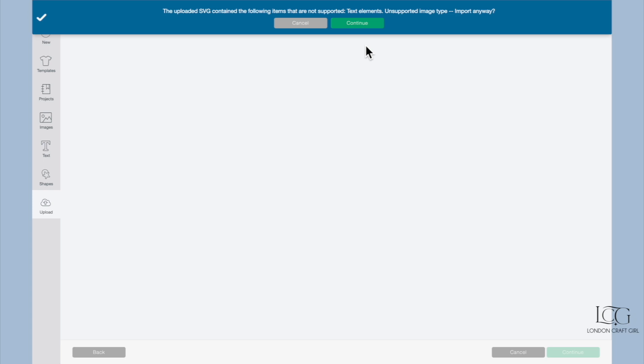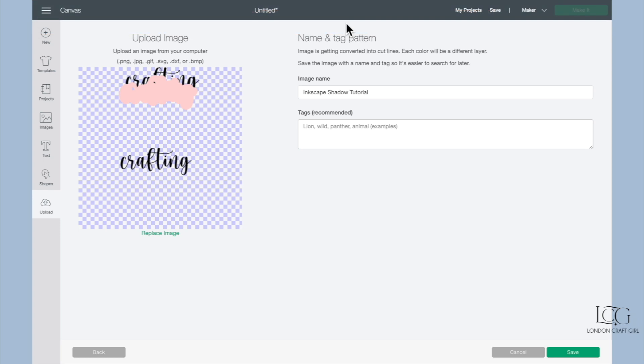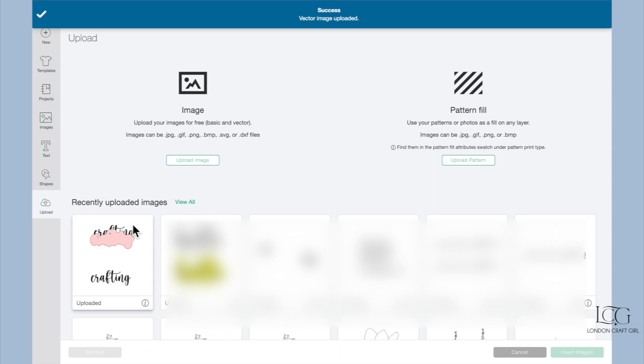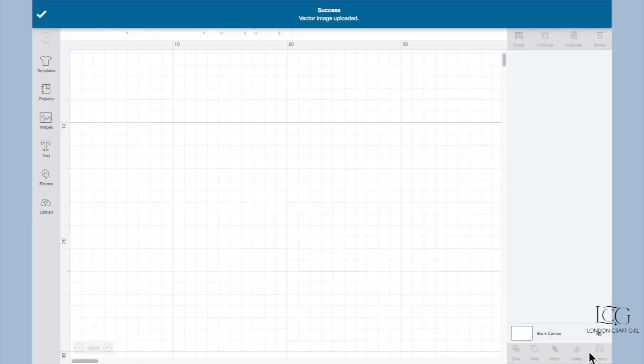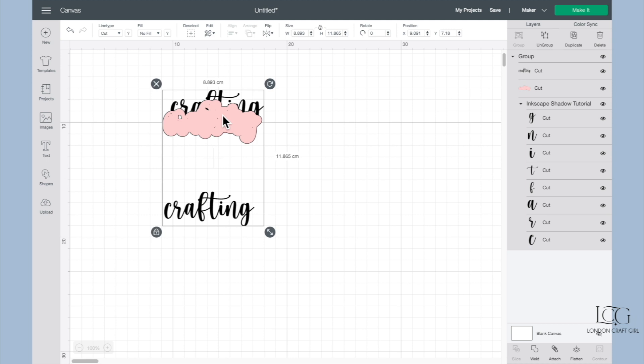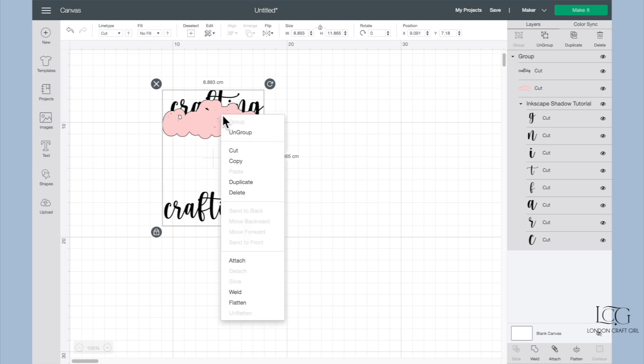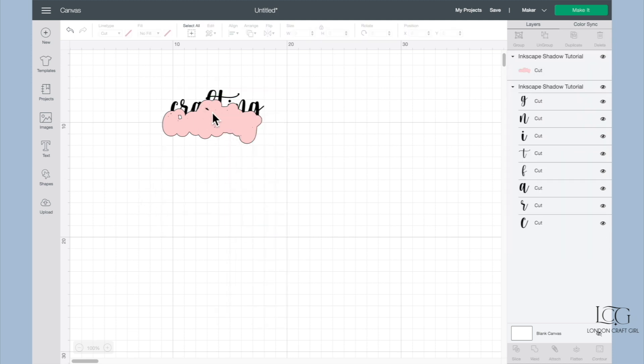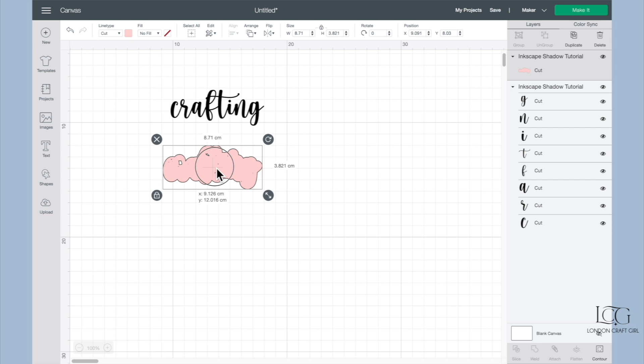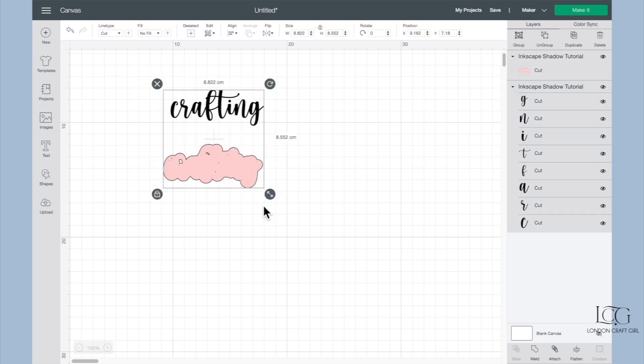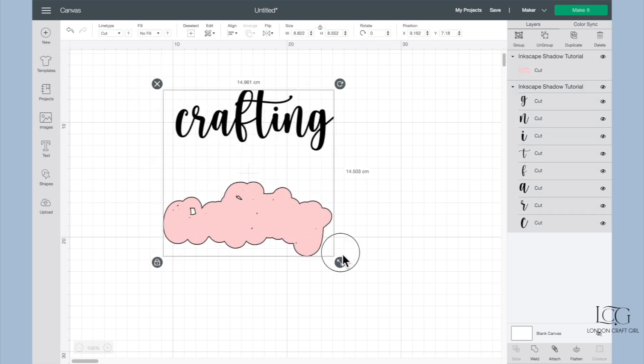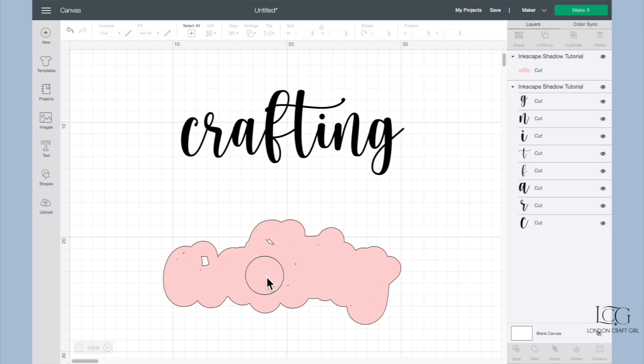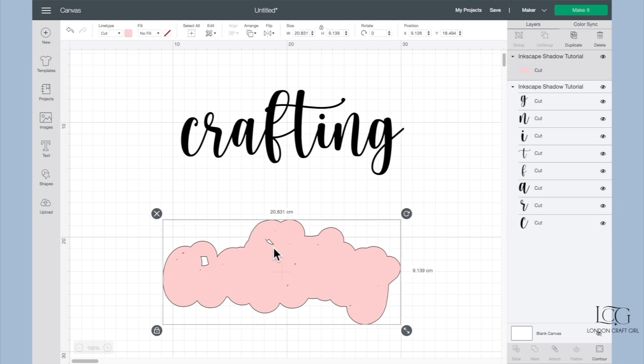I'm going to ignore this now and hit Continue because those text elements I don't need for this tutorial. Let's click Save, insert this onto the canvas. So you need to first of all Ungroup. We can get rid of this, we don't need this one. Select these two together and just make it a bit bigger so we can see what's happening here. You can really see all of these tiny little errors that we need to get rid of.